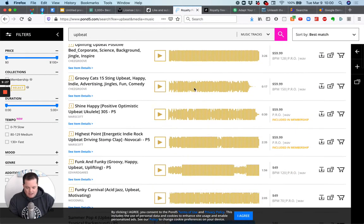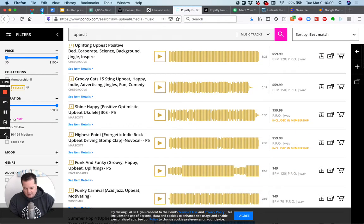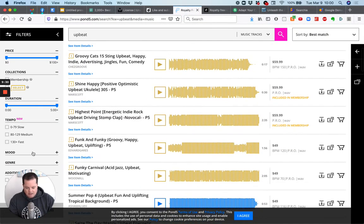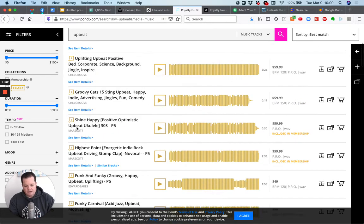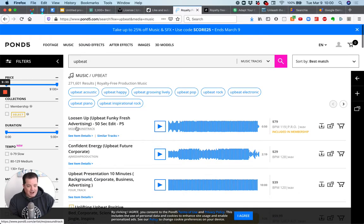So again, and look over here on the left, you can search the tempos, the speed, the mood, the genre, all that stuff. Okay. So that's pond five.